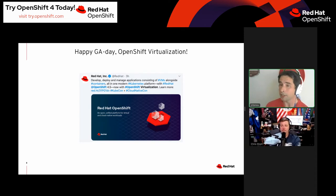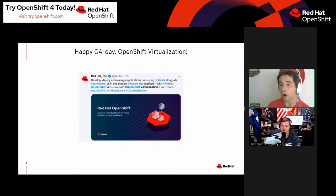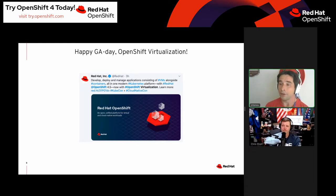We have a couple of customers today that are actually running on production on upstream versions of the OpenShift Virtualization stack, since we didn't have a GA until recently. They've got production workloads and they're having great success with it.